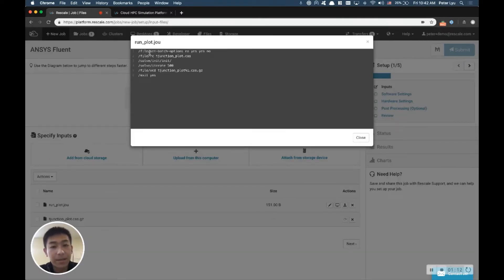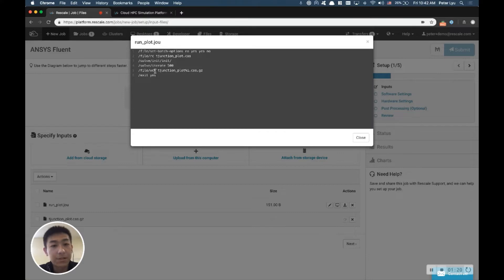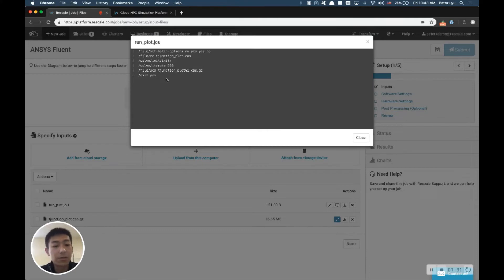Essentially, all we're seeing here, we're going to open up the case file. We're going to do the initialization. We're going to solve it for up to 500 iterations. When it's done, then we're going to save it back to the case.gz with the number of iterations, and exit ANSYS Fluent. Now, this is essentially mimic what you do on the GUI in a command line base.